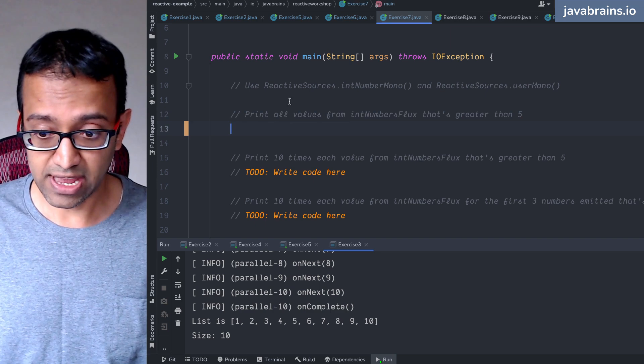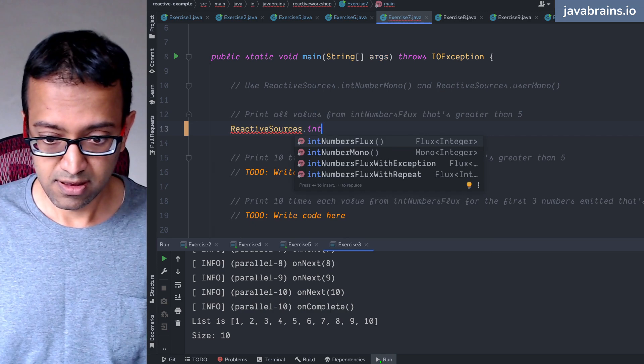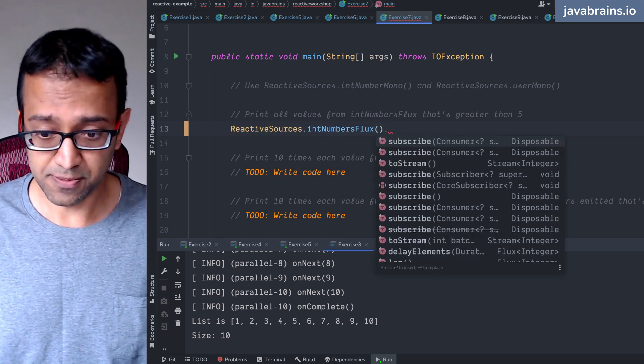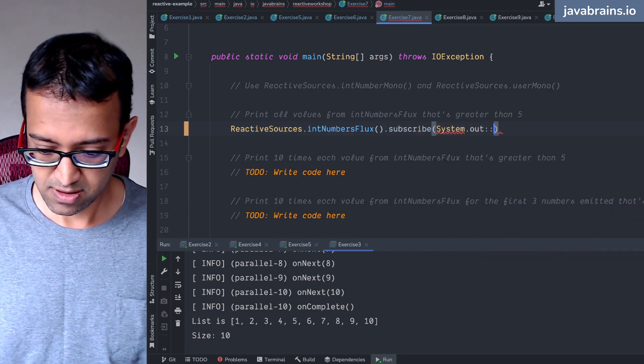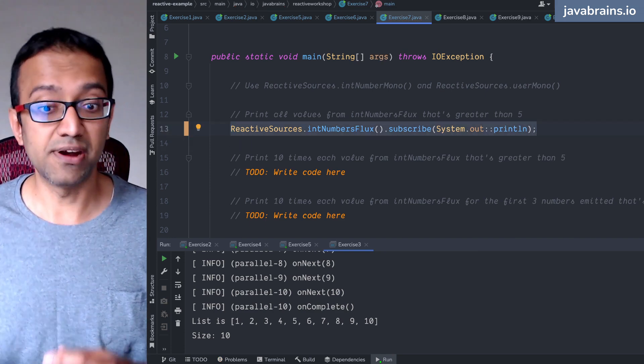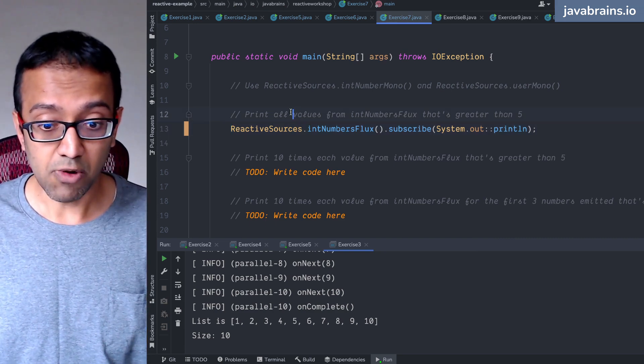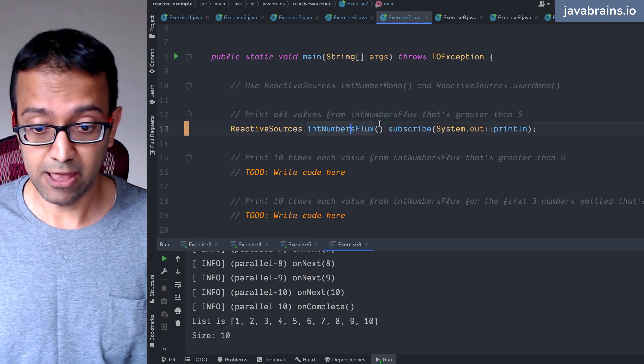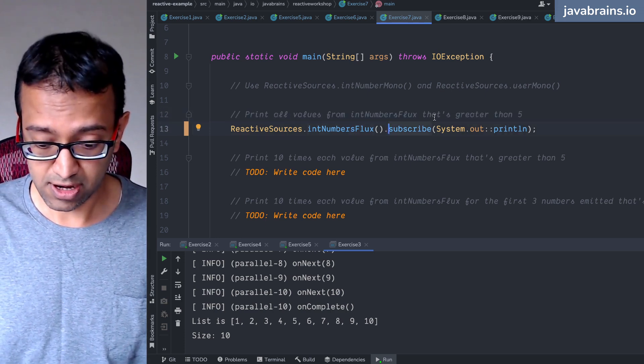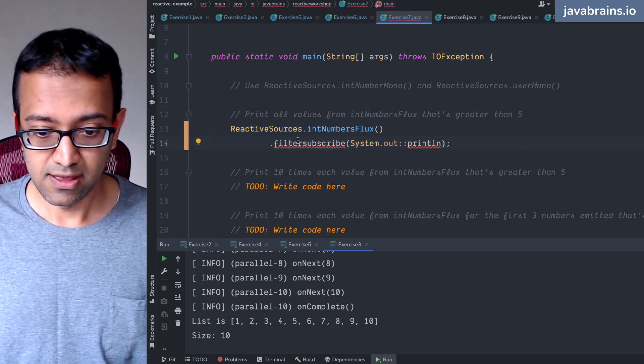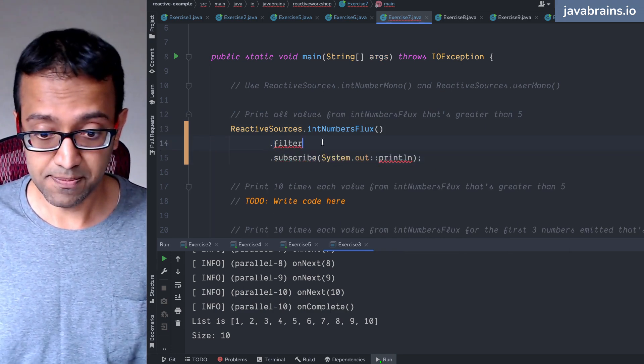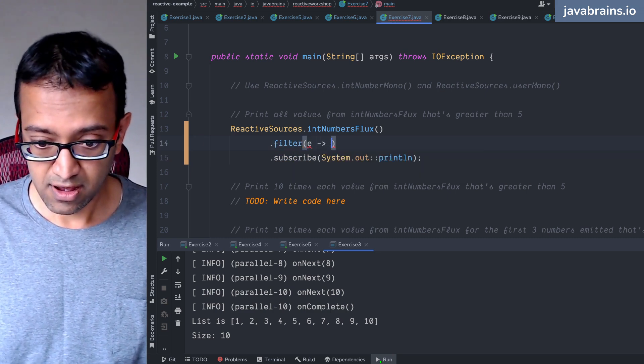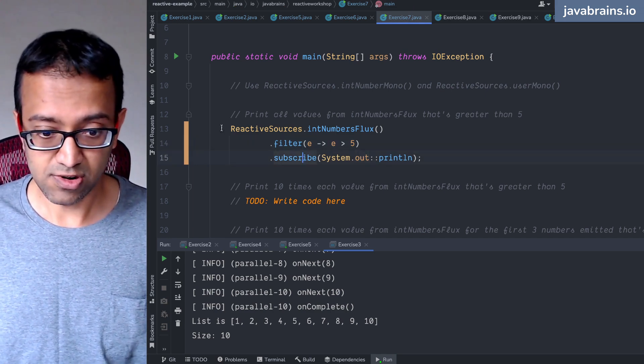So I'm going to get the reactive sources dot int numbers flux. If I have to print everything, what do I do? I do subscribe. I'm going to use the functional interface this time. This is how I print every element in the int numbers flux, but that's not what I want. I want to print all the values in the int number flux that's greater than five. So what do I do? I do a dot filter. I'm doing a filter on the flux, and here I'm going to do for each element, I want e greater than five.